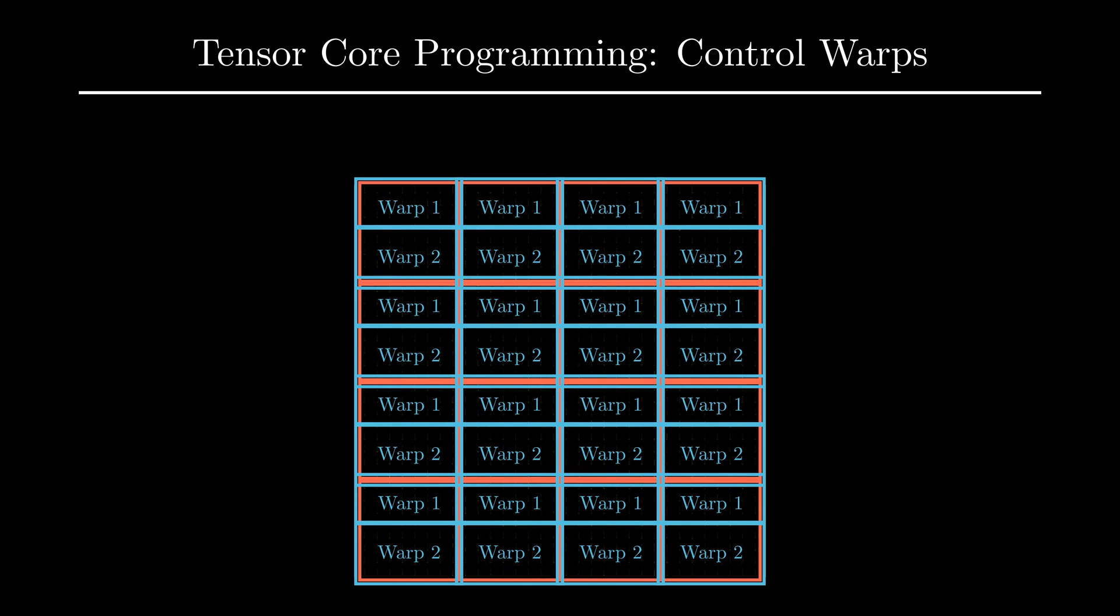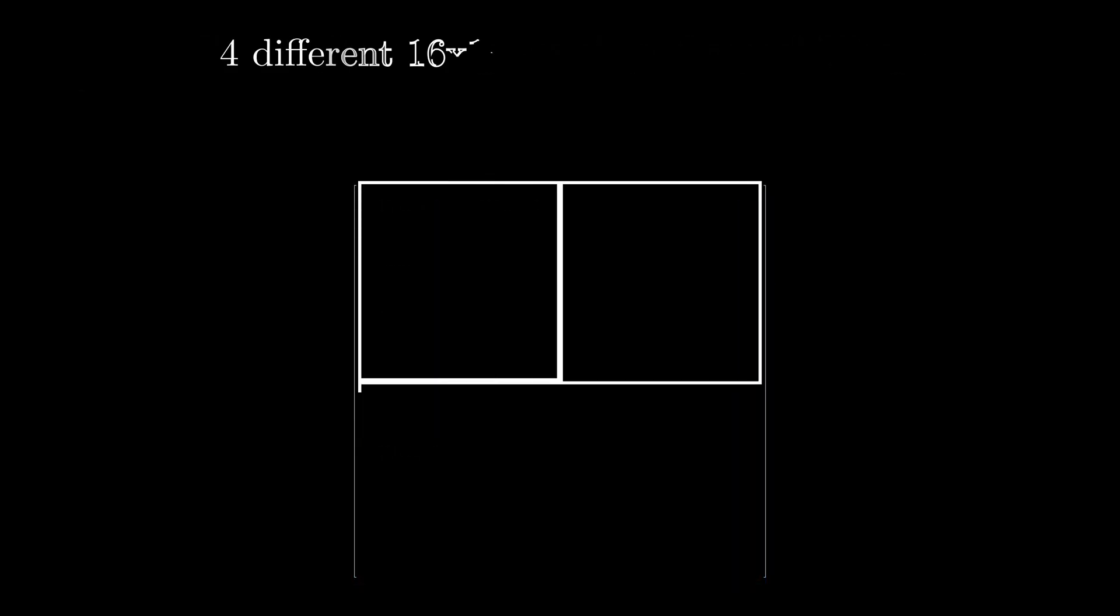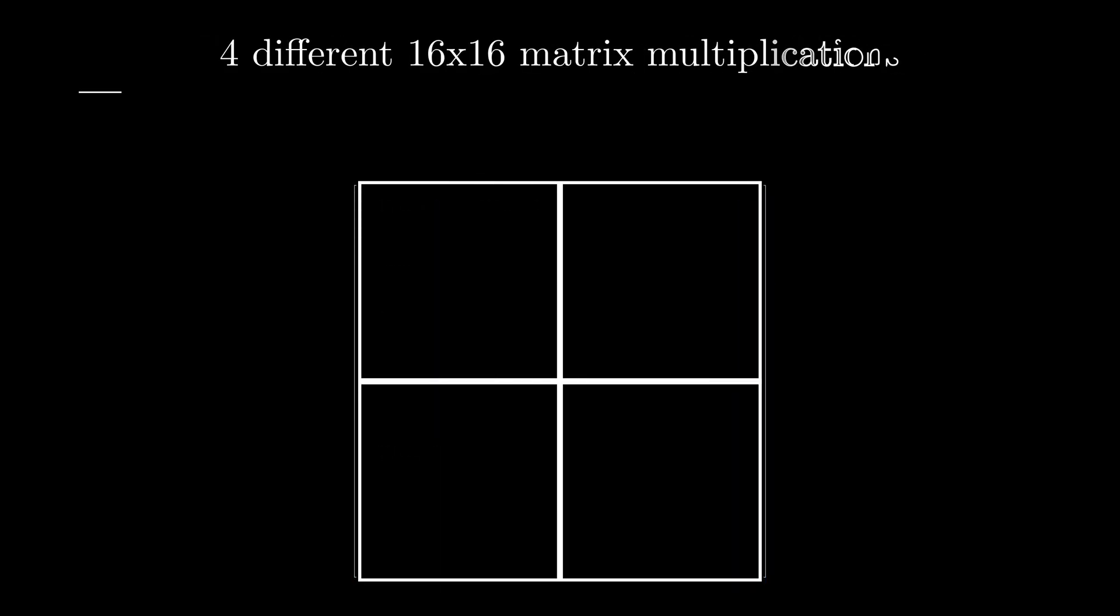In short, threads in a block are bundled together into warps where each warp consists of 32 threads. As Tensor Cores can only work with 16x16 matrices, we can divide this large matrix into 4 tiles each 16x16.